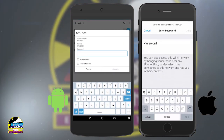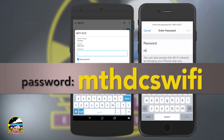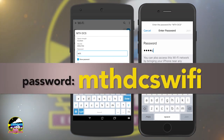When prompted by your device, enter the network password — MTHDCS Wi-Fi — and connect. Excellent! Now let's get you running the trains.